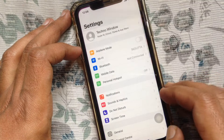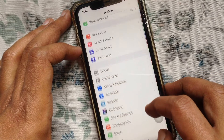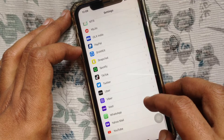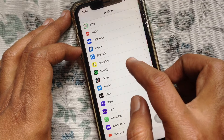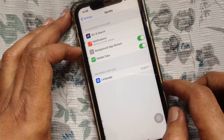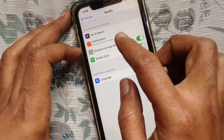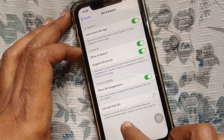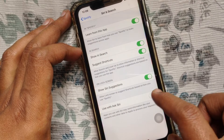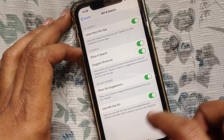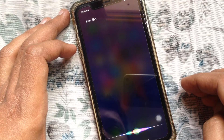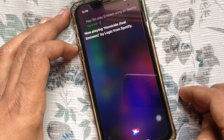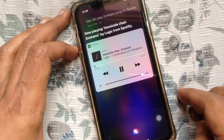From Settings, scroll down and find the Spotify app. Go to Siri & Search and turn on 'Use with Ask Siri.' That's it. Now say 'Hey Siri, play a song on Spotify' and it will open Spotify and start playing.